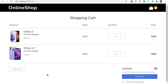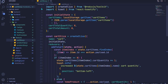Hey, what's up everyone! In the last episode we were able to design our shopping cart using CSS grid, and I'm happy with the design. In this episode I want us to implement the functionality of removing an item from our shopping cart, so I'll dive right into VS Code and open cartSlice.js.